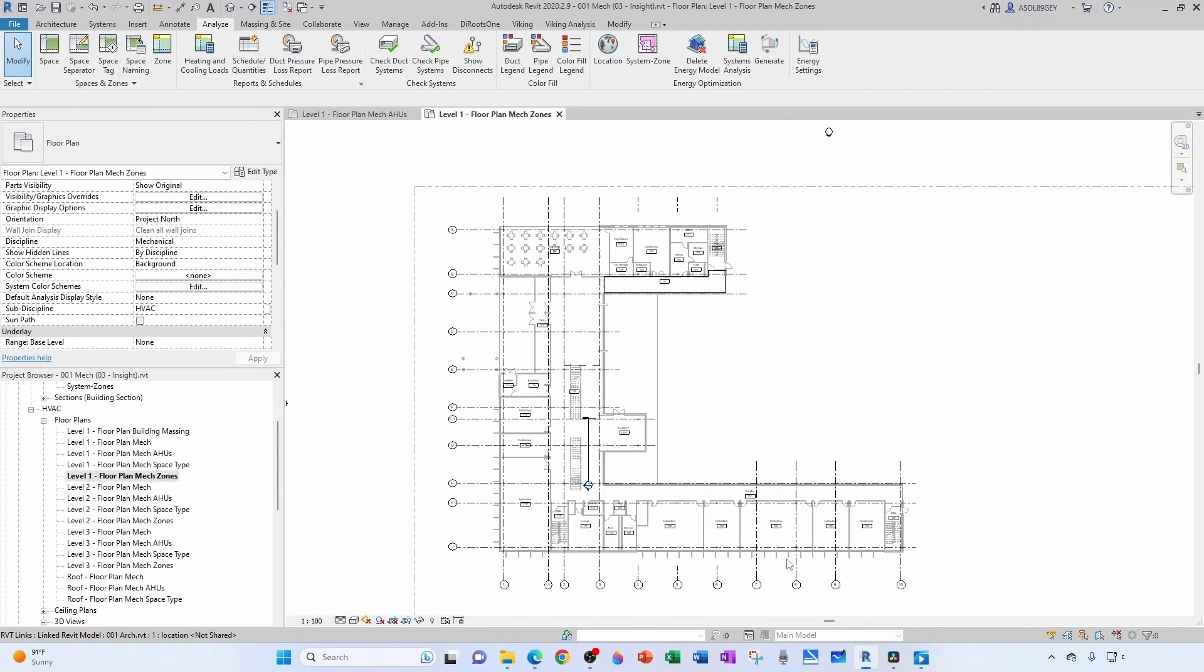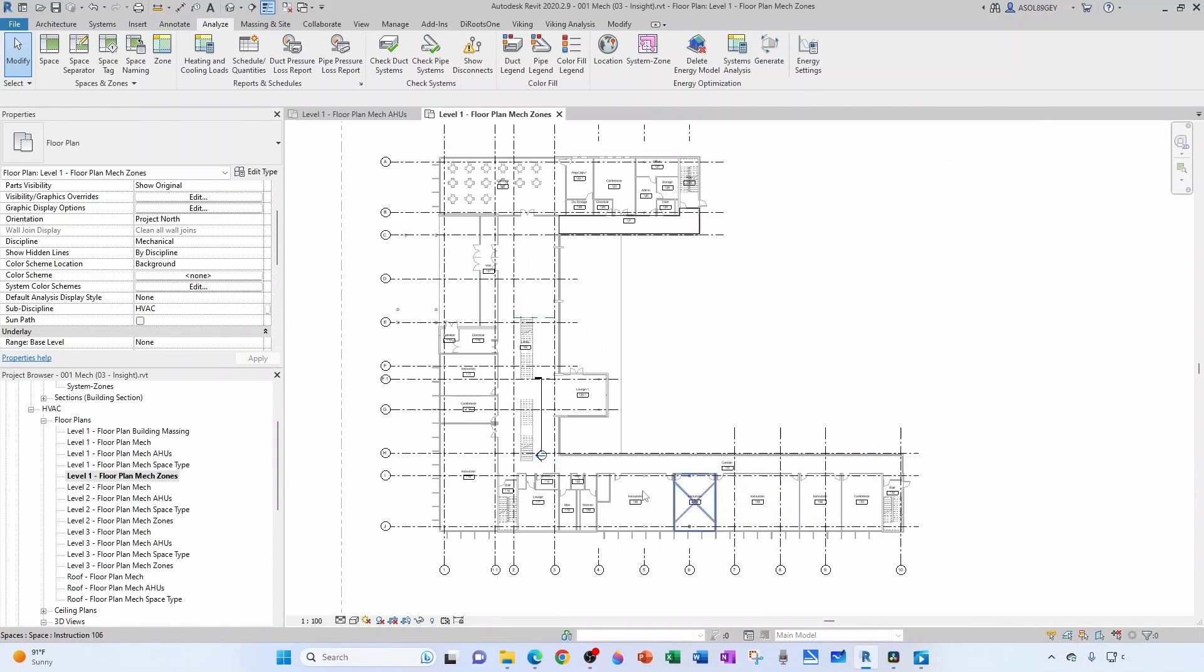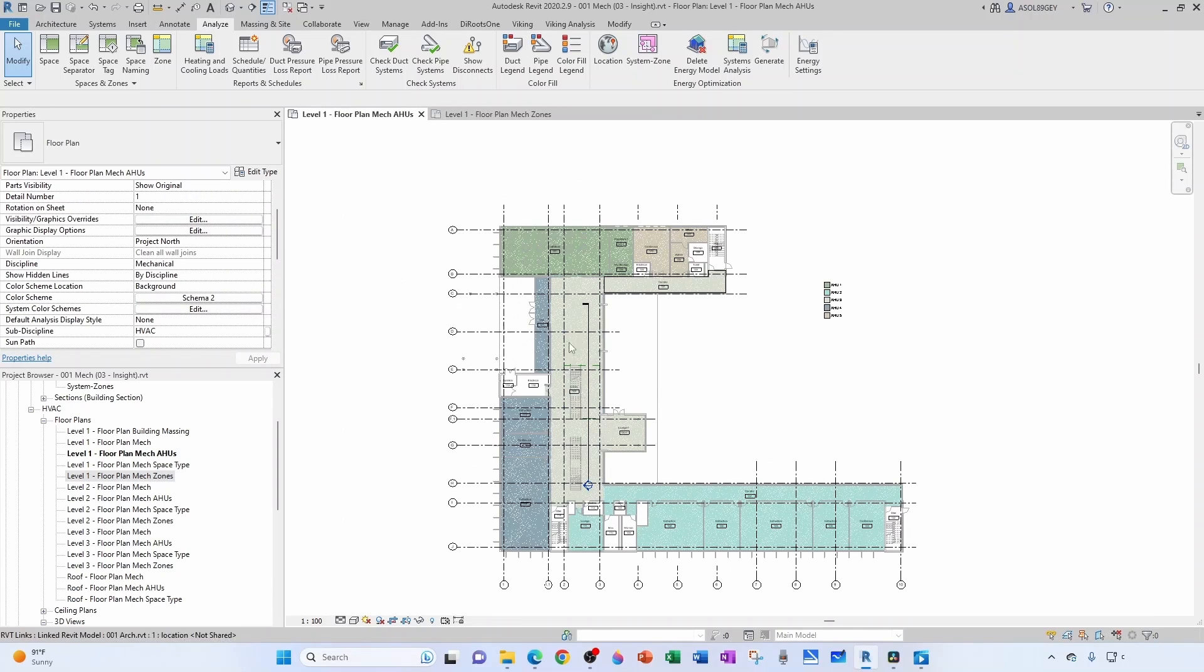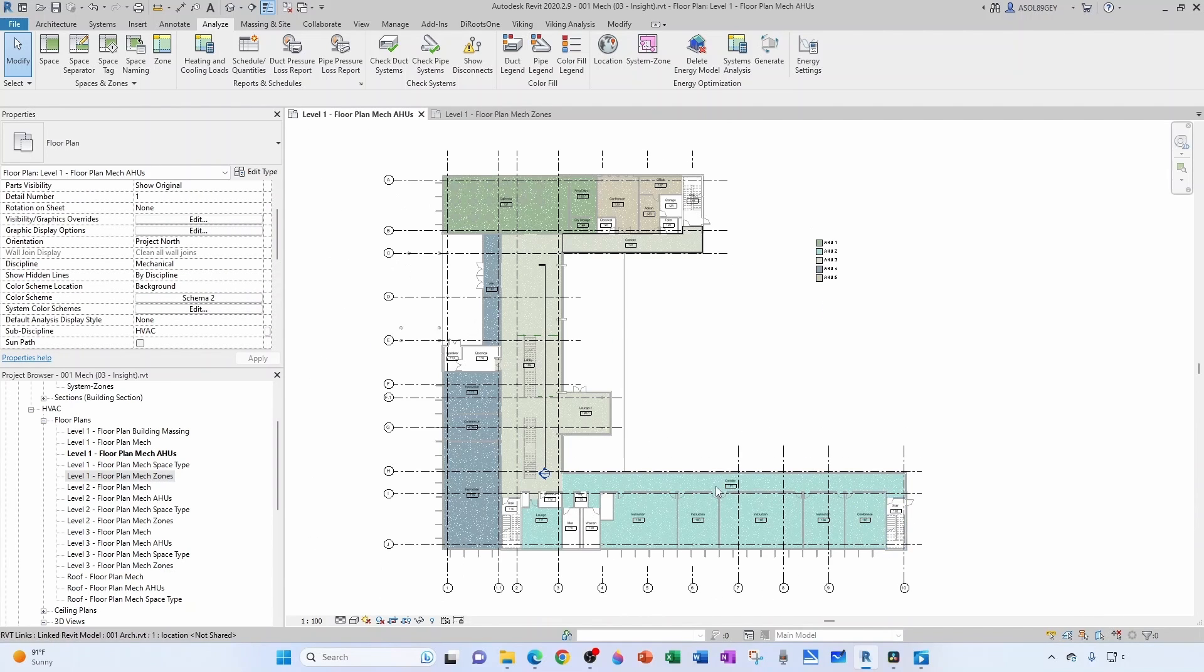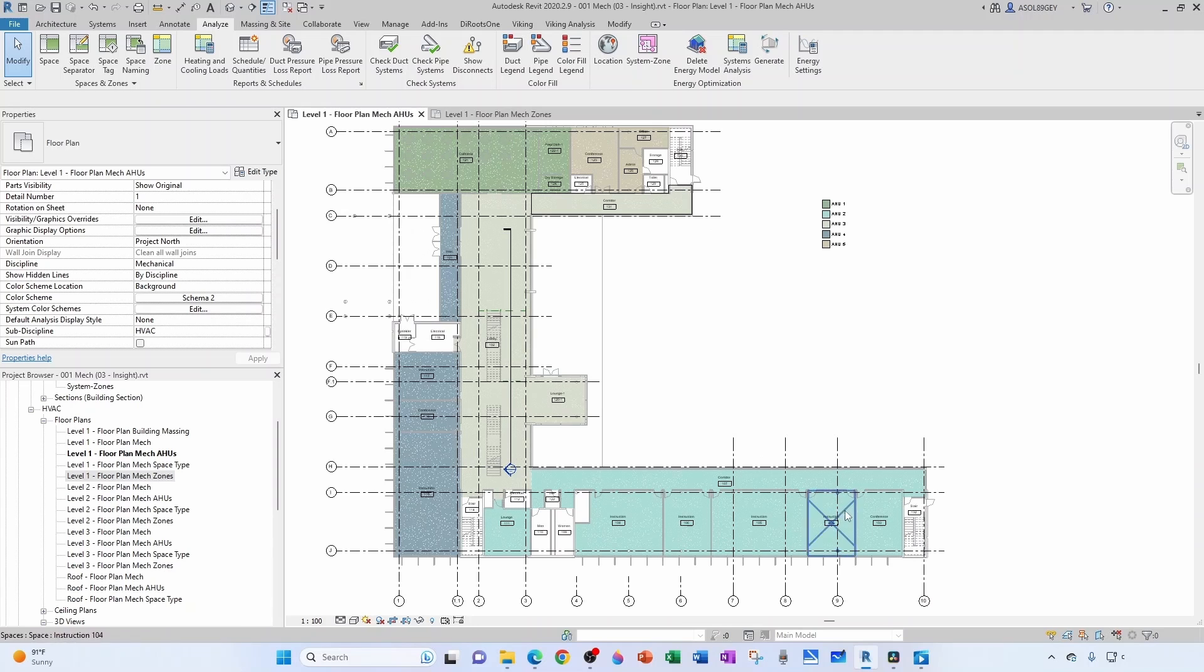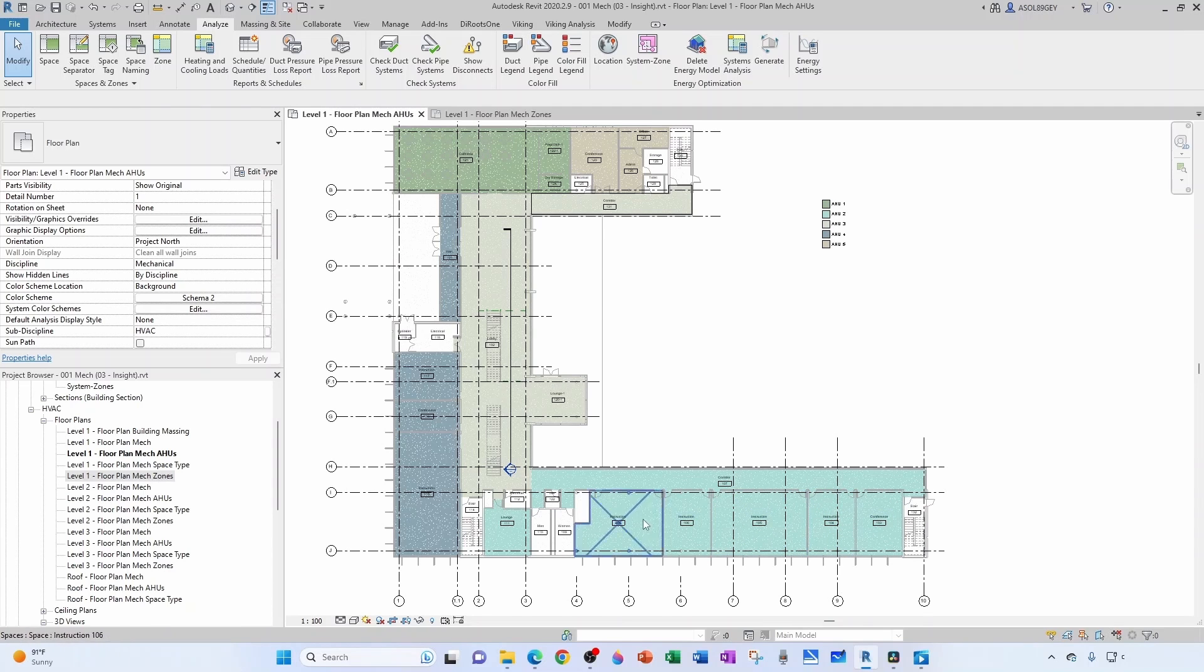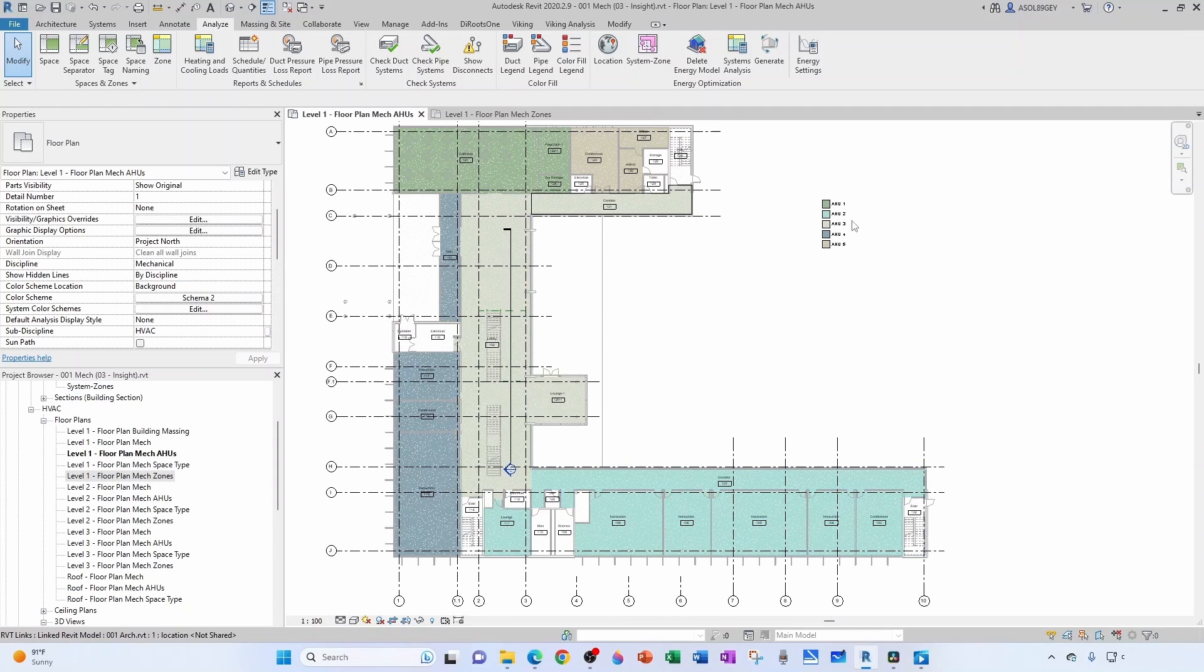When you're creating your mechanical zone plans, it's a good idea to have handy your AHU breakdown, because those zones are going to be served, like all these zones are going to be served by this air handler which is air handler 2.